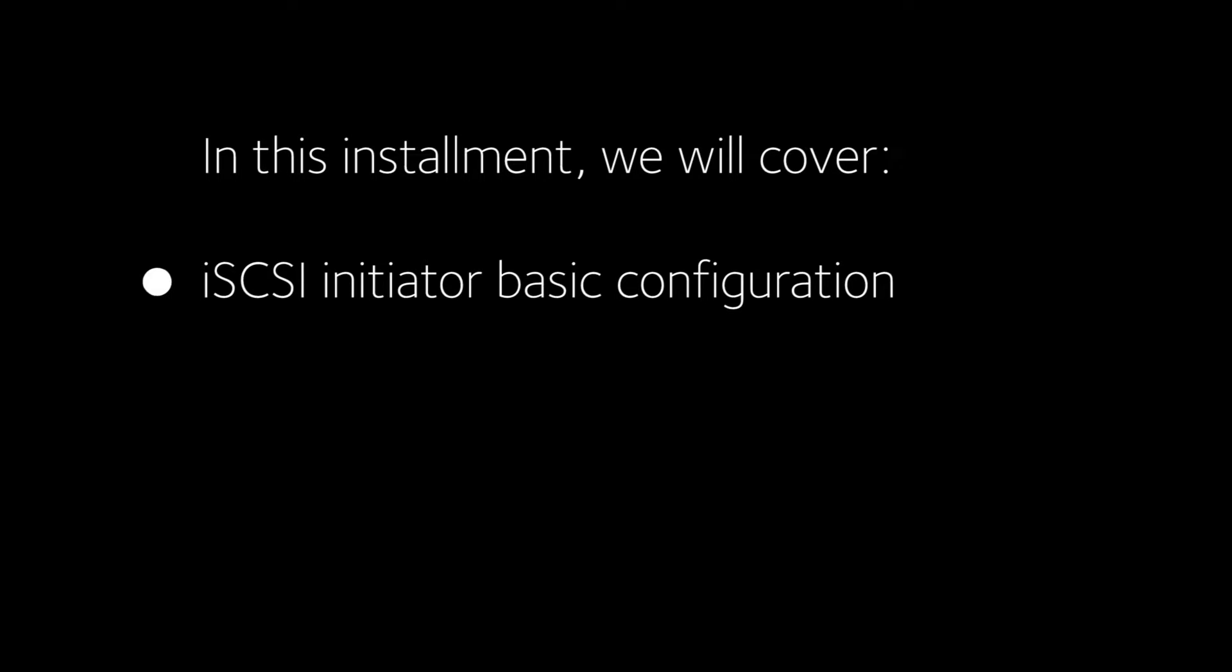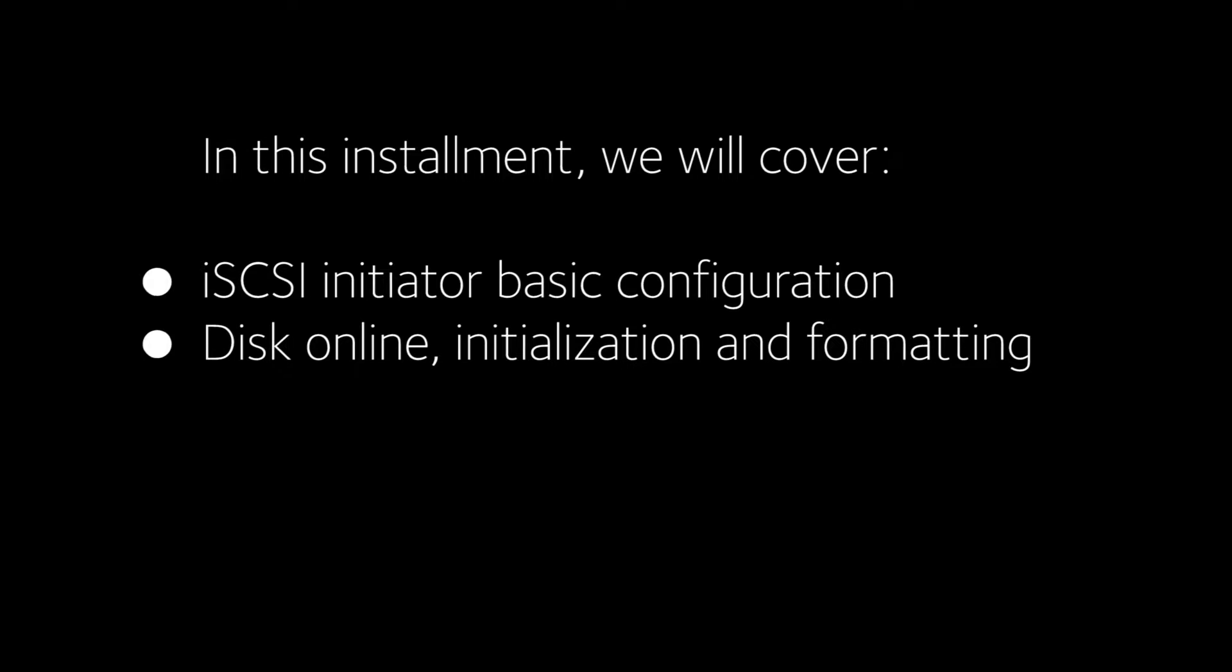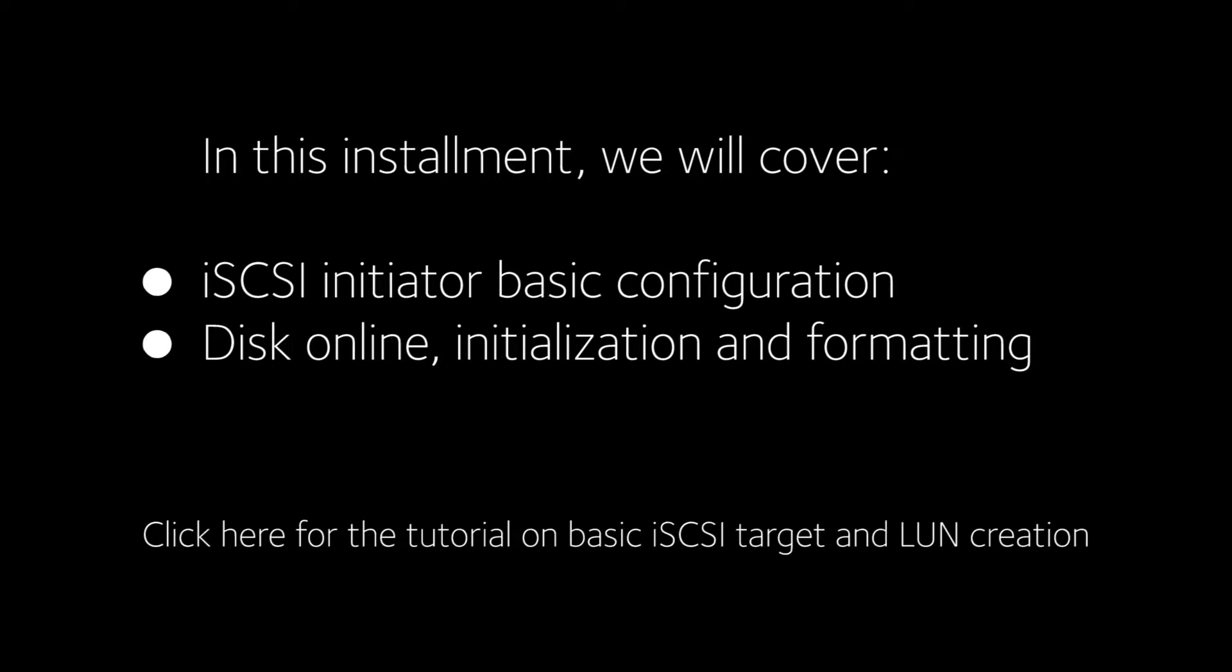In this installment, we will cover iSCSI Initiator Basic Configuration and Disk Online Initialization and Formatting.